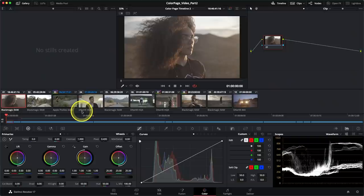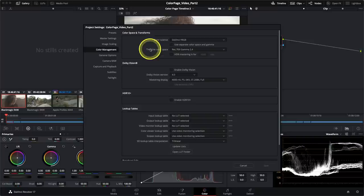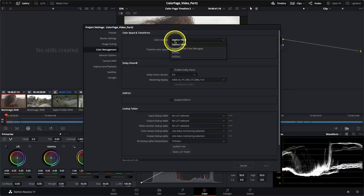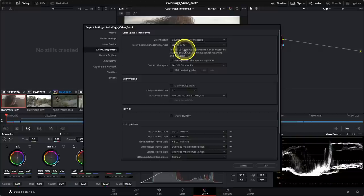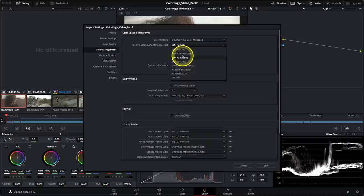Let's set this up in the project settings, which you can access via the gear icon in the bottom right corner of the program. I'll navigate to the color management section in the sidebar. By default, the color science is set to DaVinci YRGB, which is essentially like disabling color management. I'm going to select my dropdown list and enable it by selecting DaVinci YRGB Color Managed. When I do this, I reveal some additional controls.